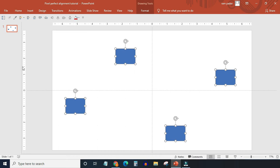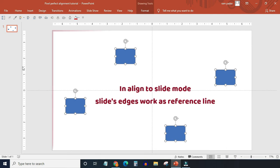Align to slide option works exactly as align selected object option. The only difference is in place of reference object, slides edges work as a reference line.